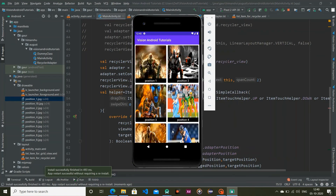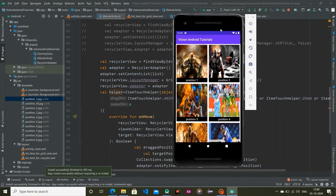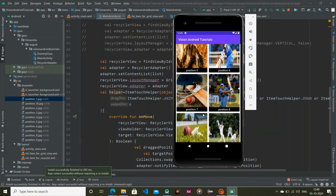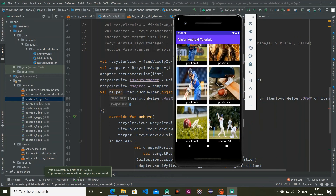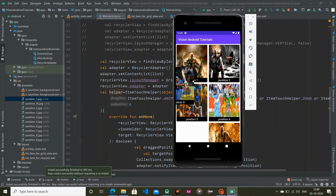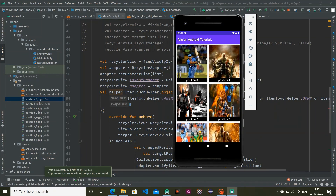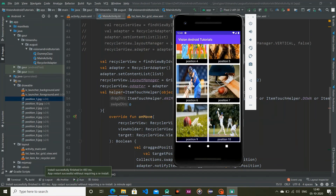Here is our application — rather than before, we now have a grid layout with span count 2, showing position 1, position 2, and so on. I want to move position 8 to position 1 — I long-click and drag it to position 1, and you can see it is now at the top. That's all for this video, thank you for watching, and please subscribe to my channel for more videos like this.